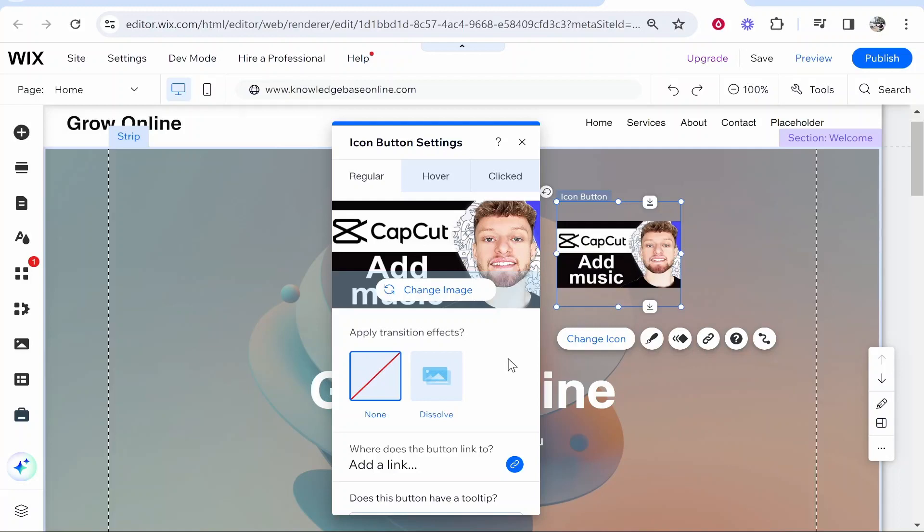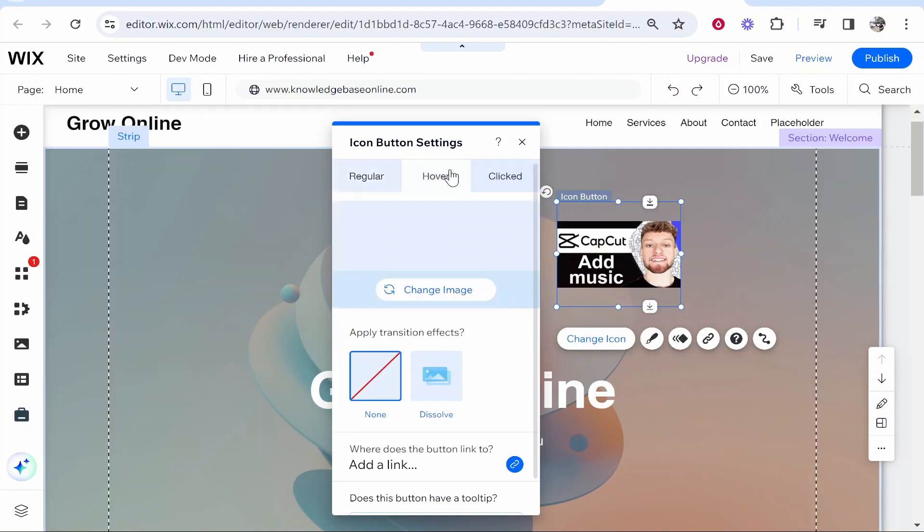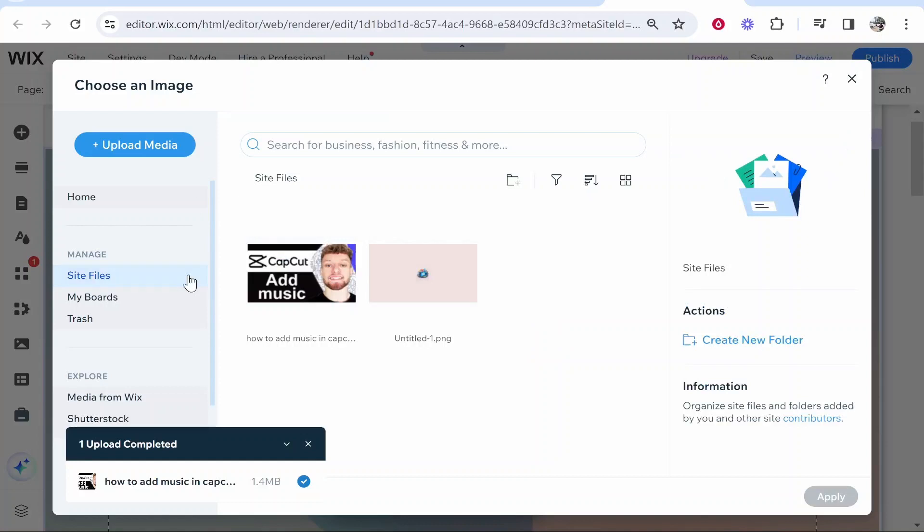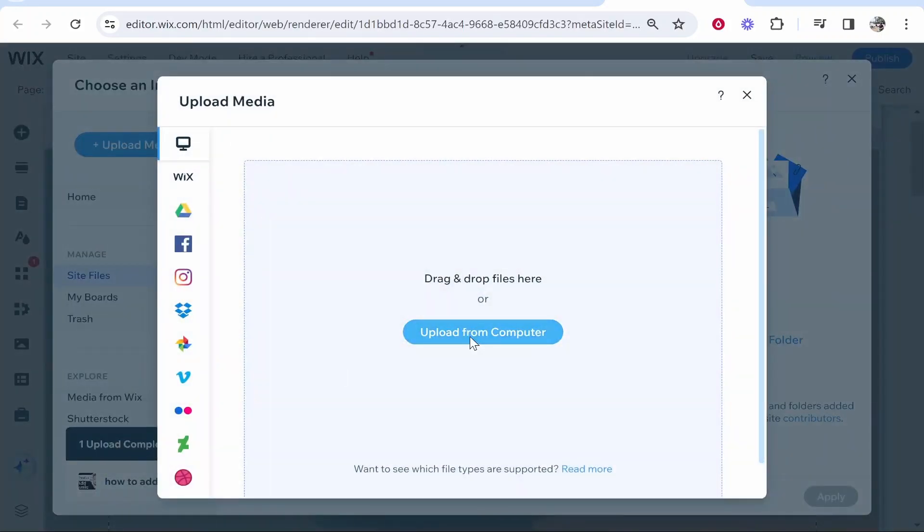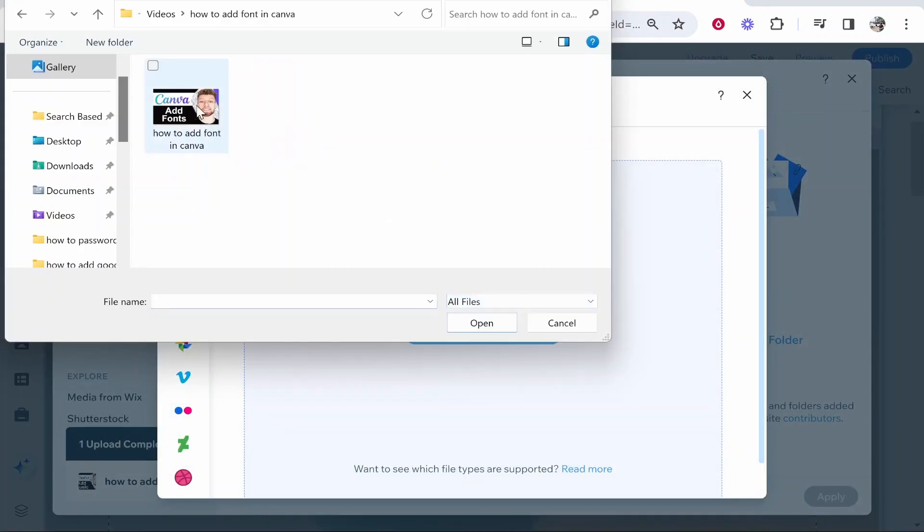Now what we can do is we can go to the hover section and we can go ahead and change that image as well. I'm going to then upload another thumbnail, so I'll upload this thumbnail, this Canva thumbnail.